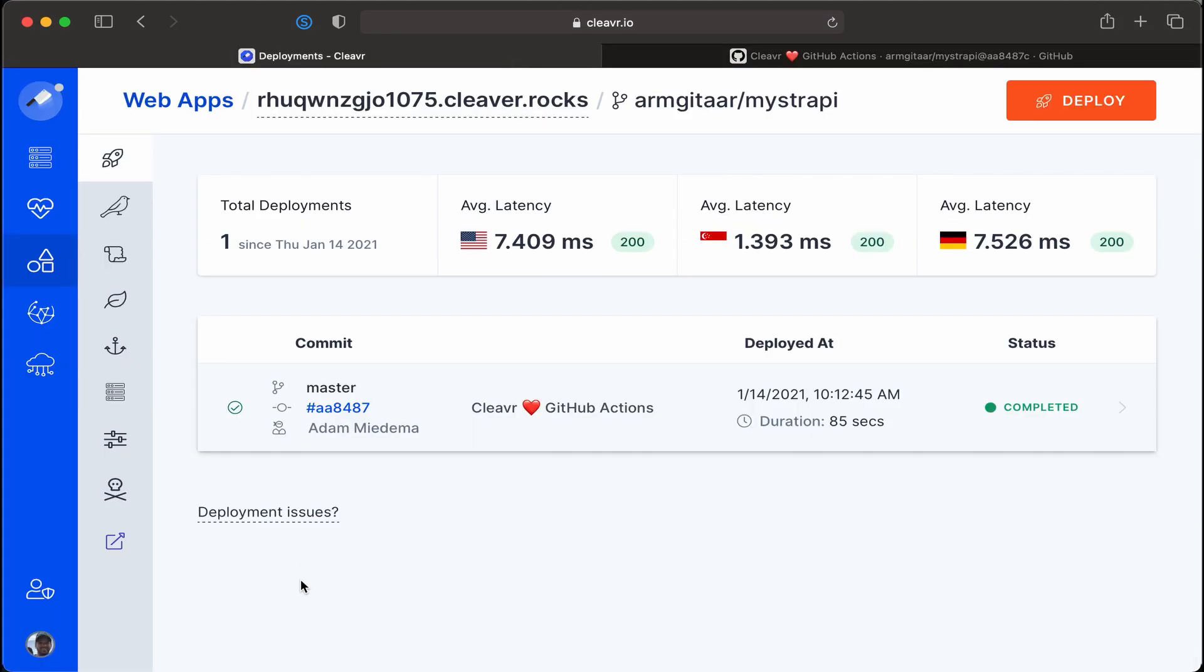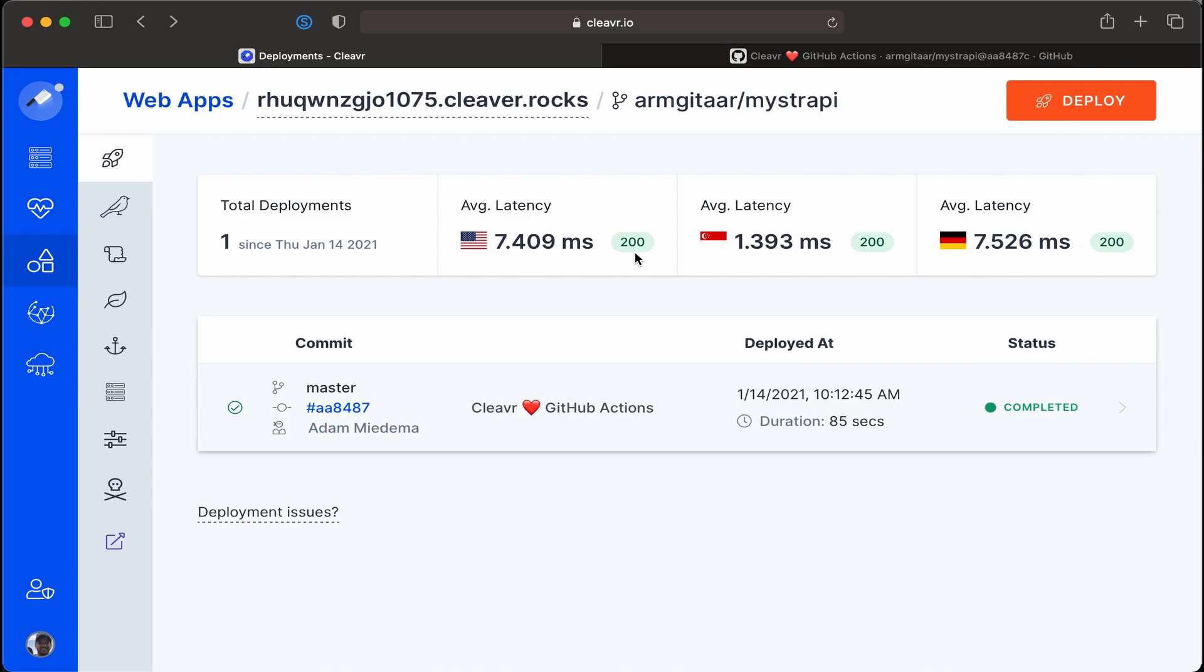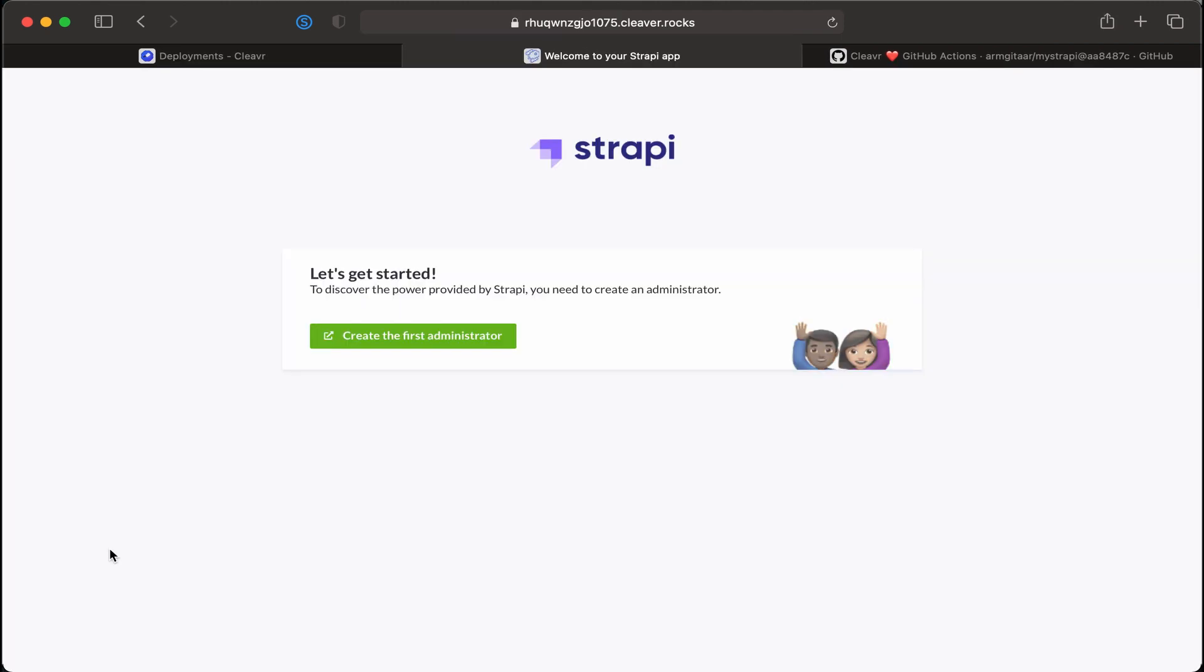And if we go back to Cleaver and look under deployments hey we can see that Cleaver actually already picked it up and deployed it out and it took about 85 seconds to do that. We could also see that we have some 200 responses from different areas around the globe and some latency times. Therefore I'm thinking that this successfully deployed. Let's take a look. We'll just click to visit the site and all right here we go. We have a Strapi site that we're able to deploy without using our own server as a build server but to use GitHub instead which then allows us to use one of the more economic plans that VPS providers have.